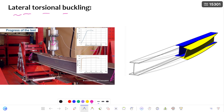If you go on increasing the load on this beam, initially the beam undergoes vertical deflection — that means in the vertical direction the beam deflects. Up to a certain extent it undergoes vertical deflection, but because of its high unsupported length and high slenderness ratio, the beam starts undergoing deformation in the lateral direction.